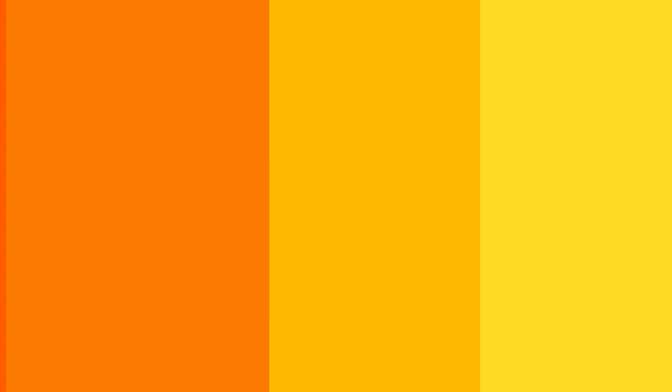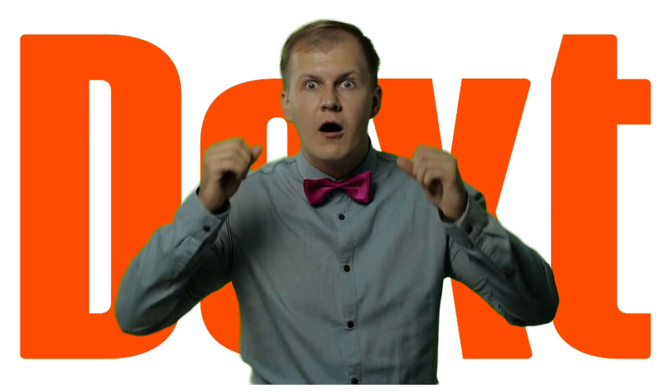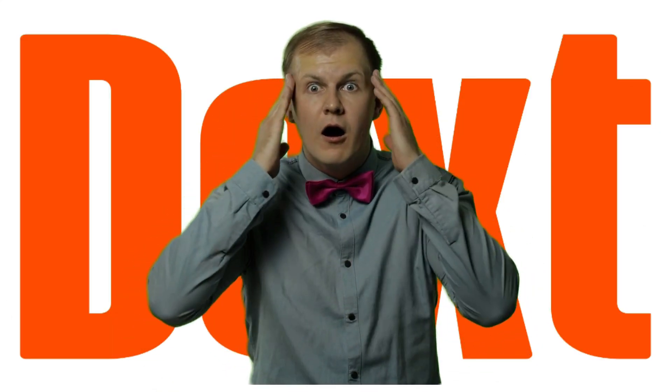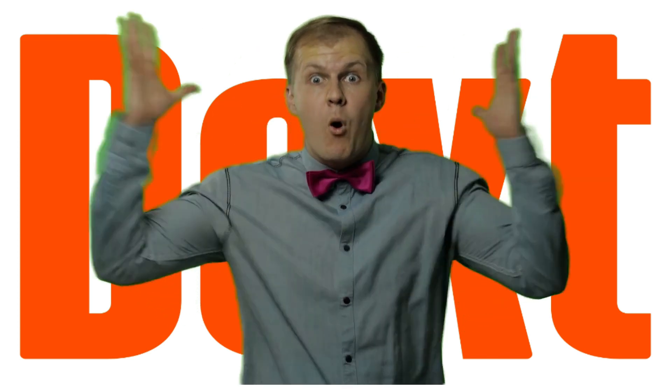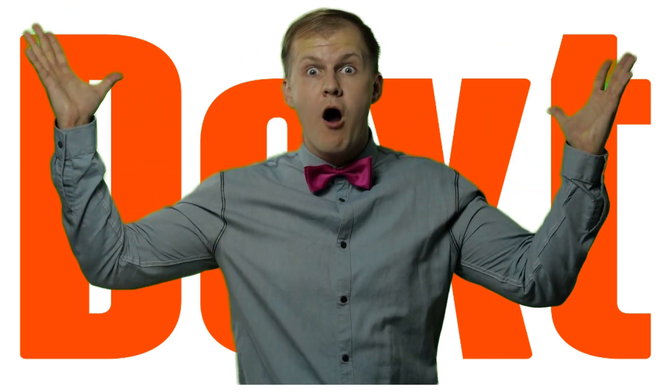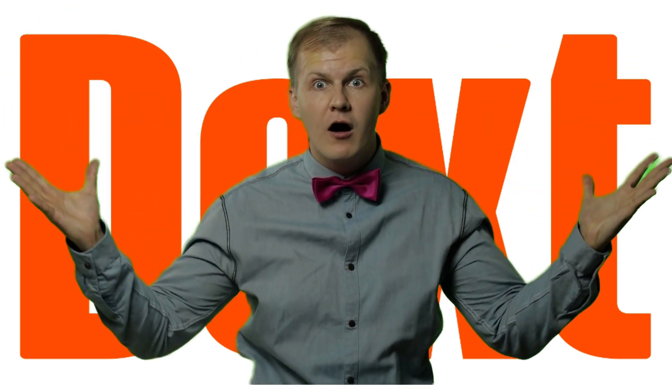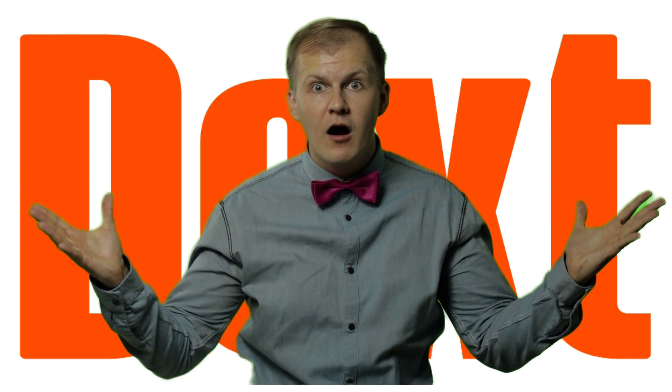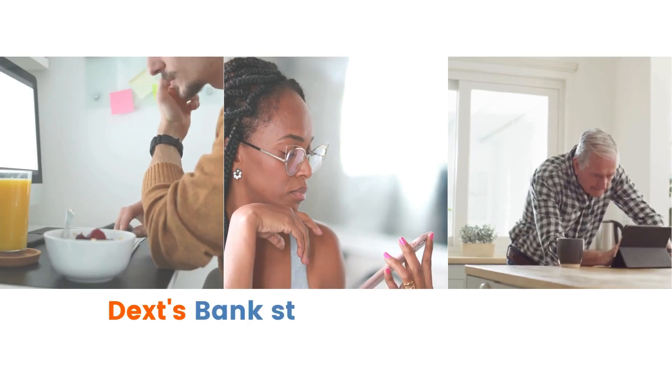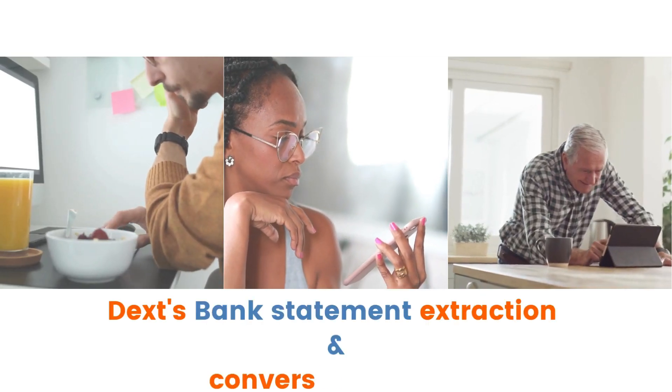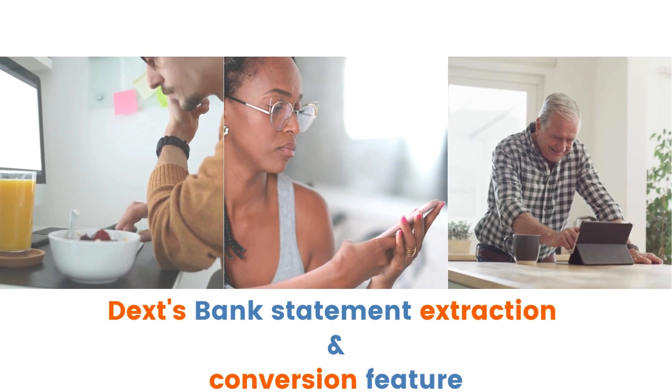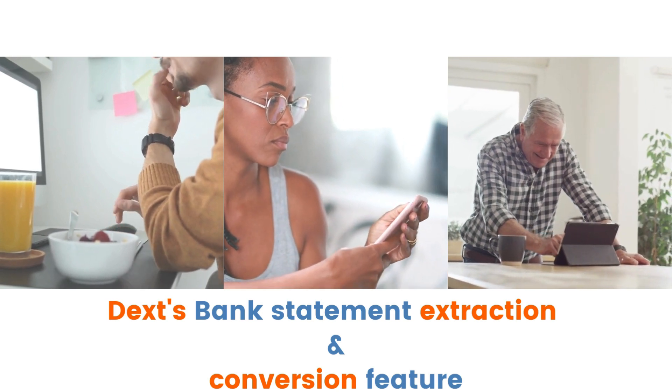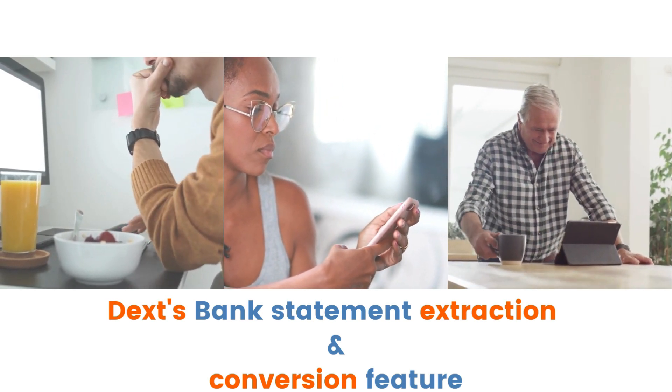I have used the Dext bank statement conversion feature myself and I must say my mind is blown away by how Dext has solved the problem of getting paper-based bank transactions into an accounting system and how easy they have made this for us.